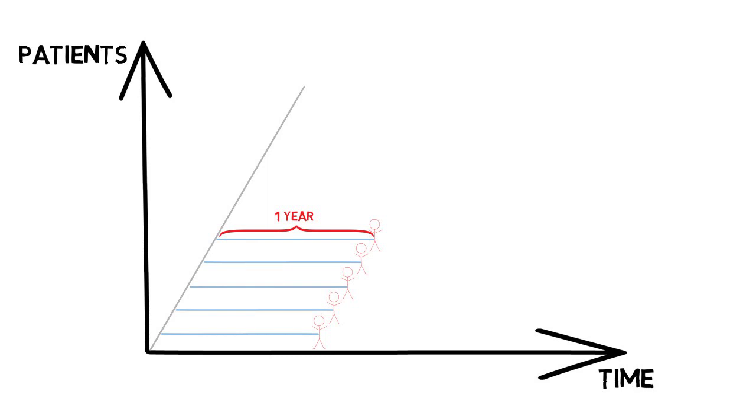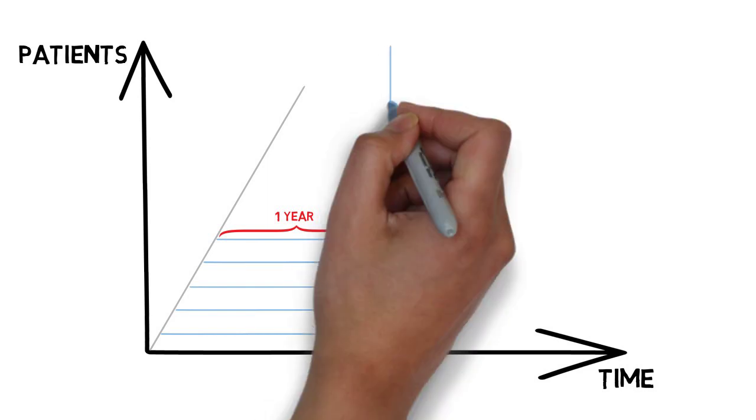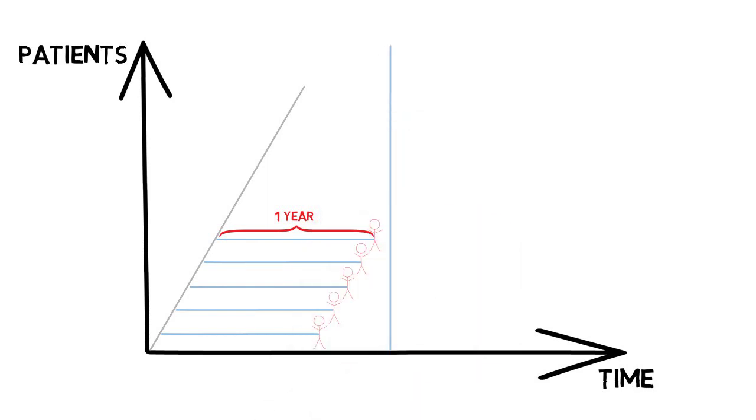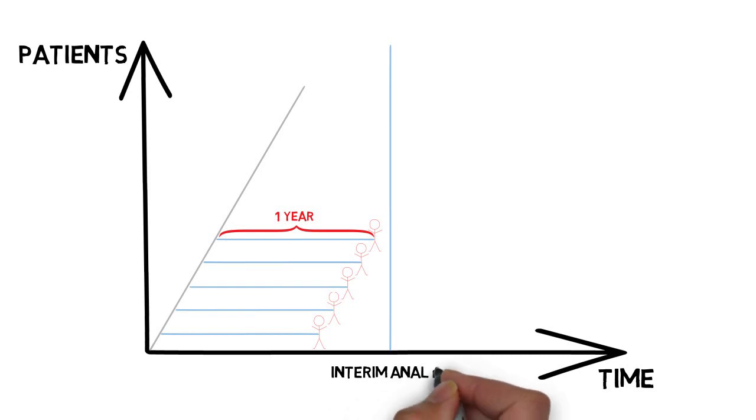And as the process is quite lengthy, often there is an interest to evaluate the results before the trial finishes and after some fraction of patients has the observations complete. In such a case an interim analysis is performed in order to assess the results.